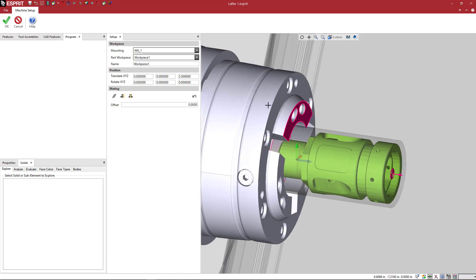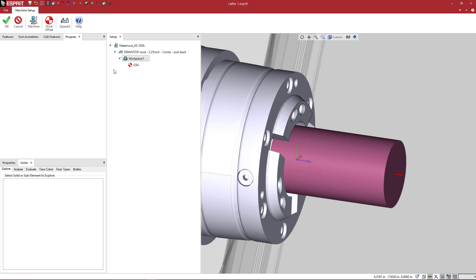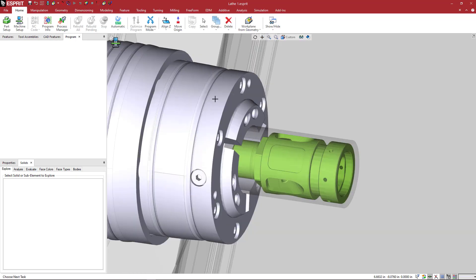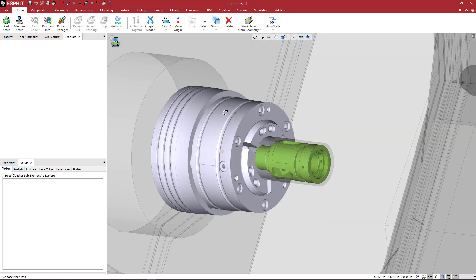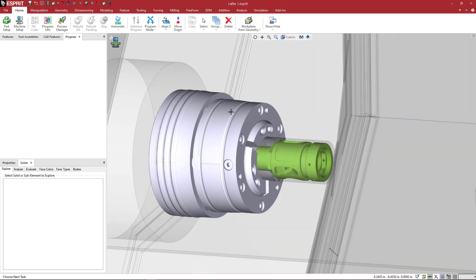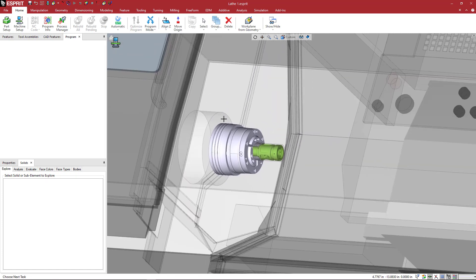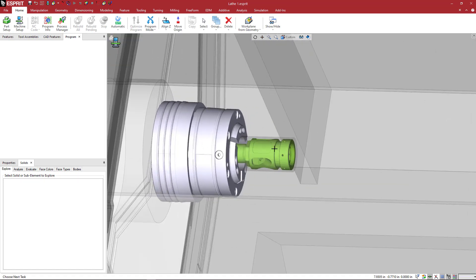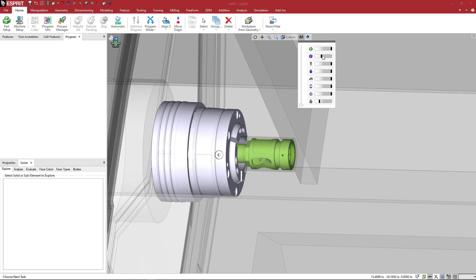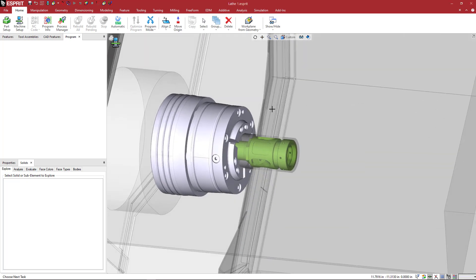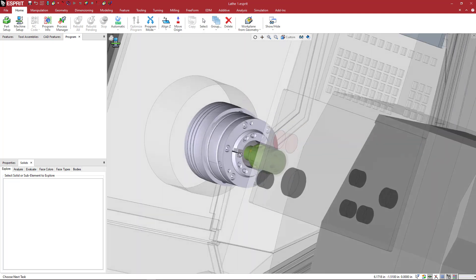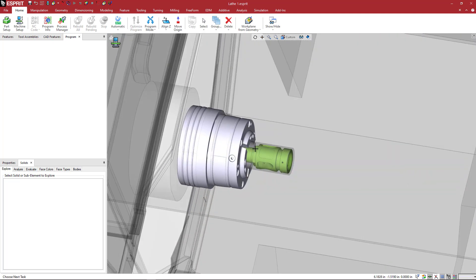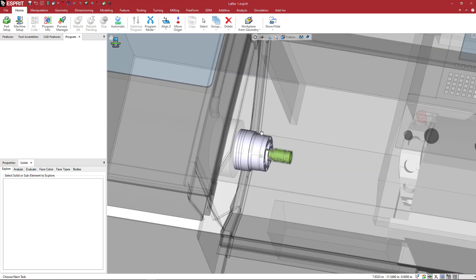So this looks good. I'm going to say OK, and say OK again, and that is going to be placed inside of the machine. So now I can see my workpiece, my stock, my workpiece inside of the chuck where I want it located on the machine.